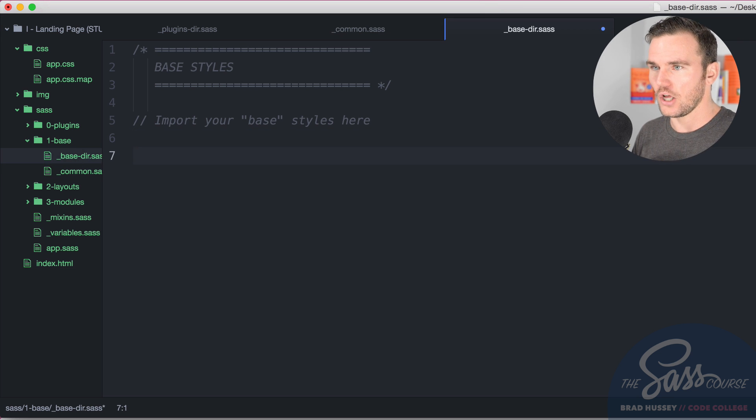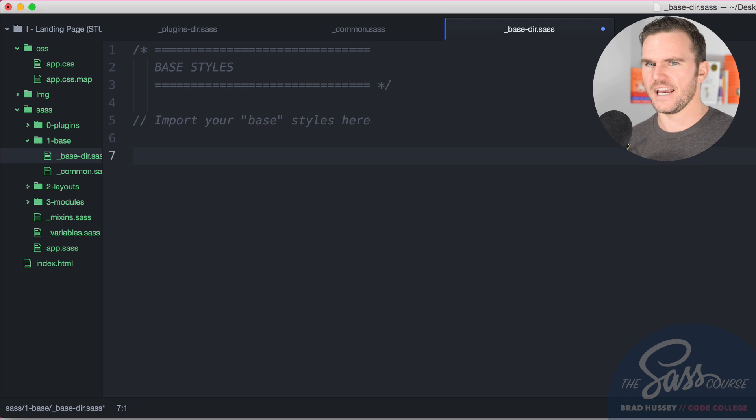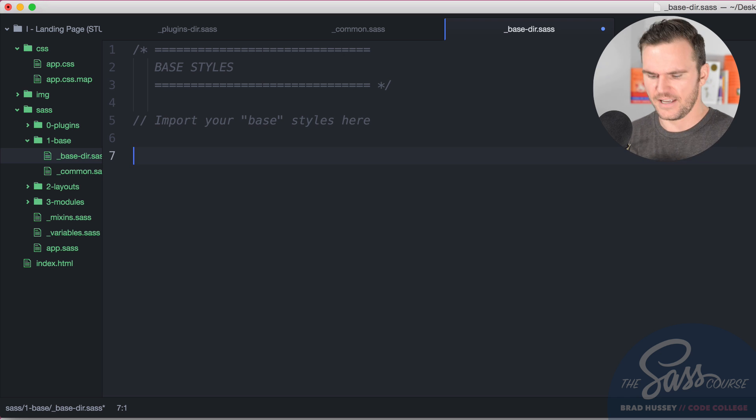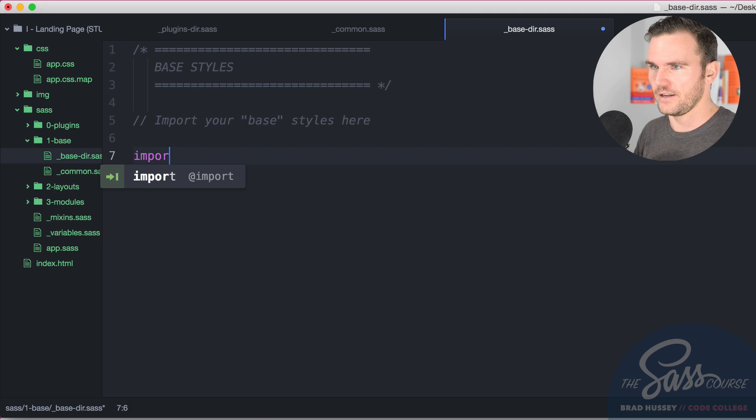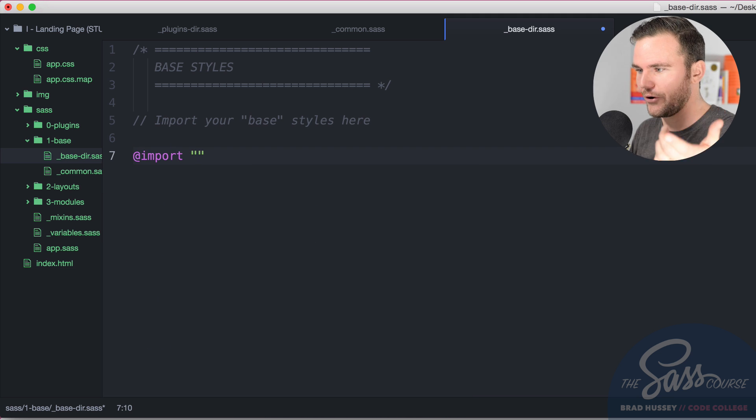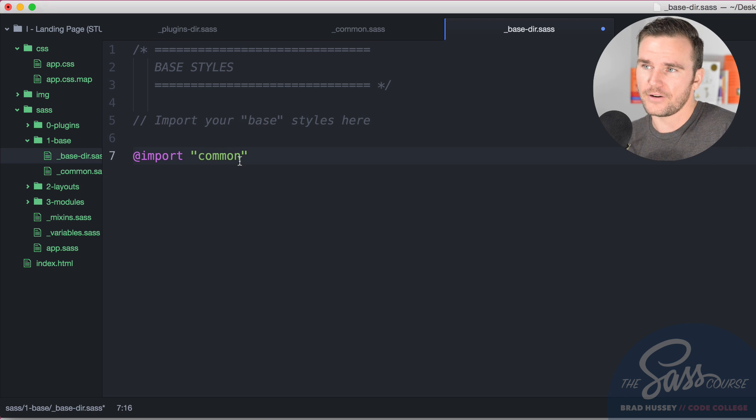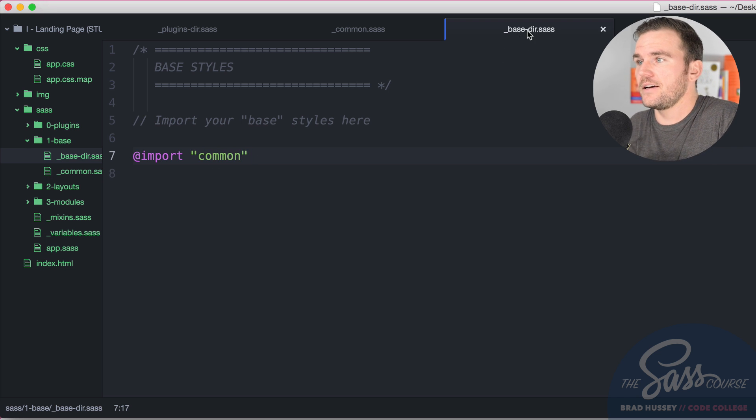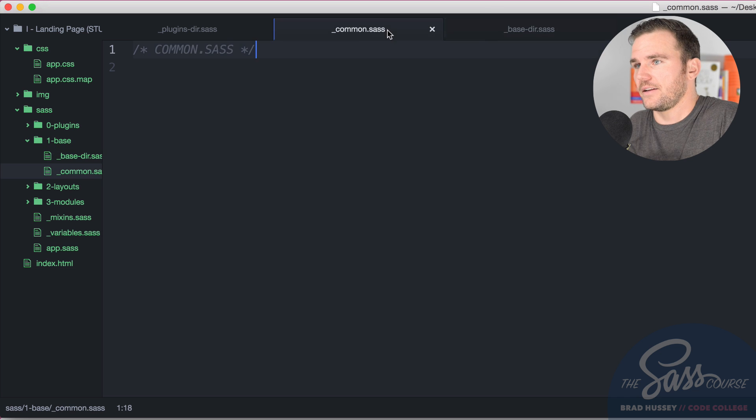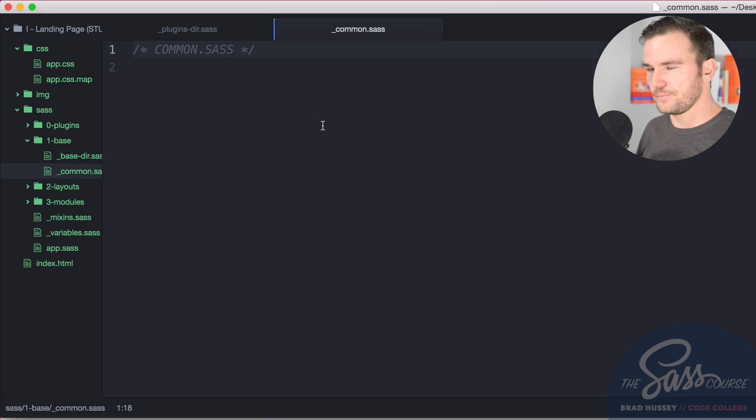That'll cause a lot of issues for you if you don't add it right away because you're going to do a bunch of styles, you're going to save, you're not going to see your changes. You're going to be saying it's compiling but why don't I see my changes? It's simply because you haven't imported your partial that you just added. So import common, we're in the same directory, it knows the extension, it's going to start compiling that partial.